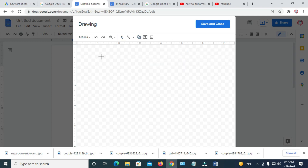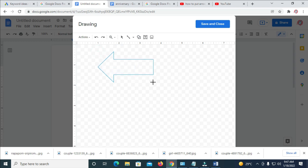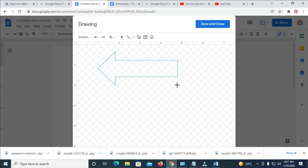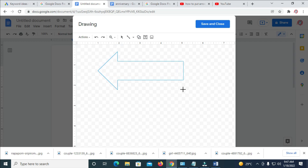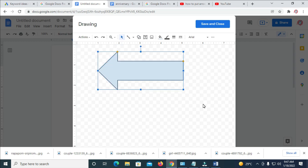Click on your chosen arrow shape, then click and drag to draw it to the size you want. As you can see, the arrow appears in the drawing canvas.